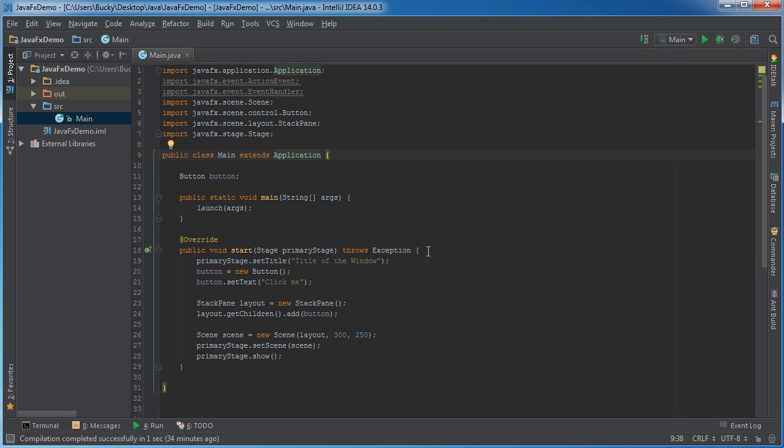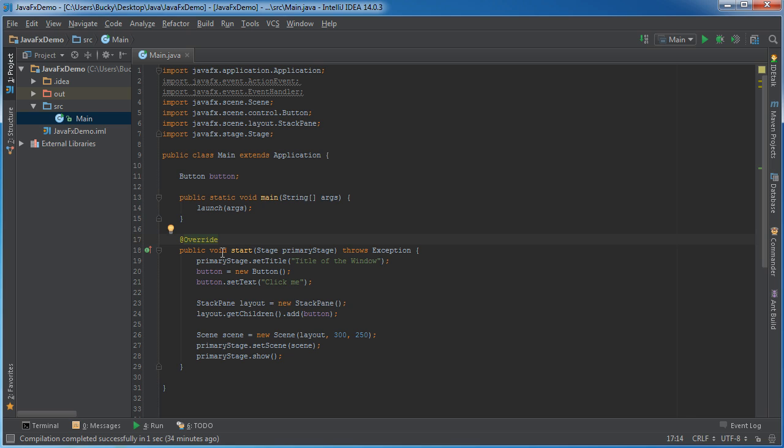So, again, what I want to teach you guys how to do is handle user events. In other words, whenever they click this button, we want to perform some kind of action, so the program is actually interactive, and it's not just a bunch of buttons that they can look at and not interact with at all.